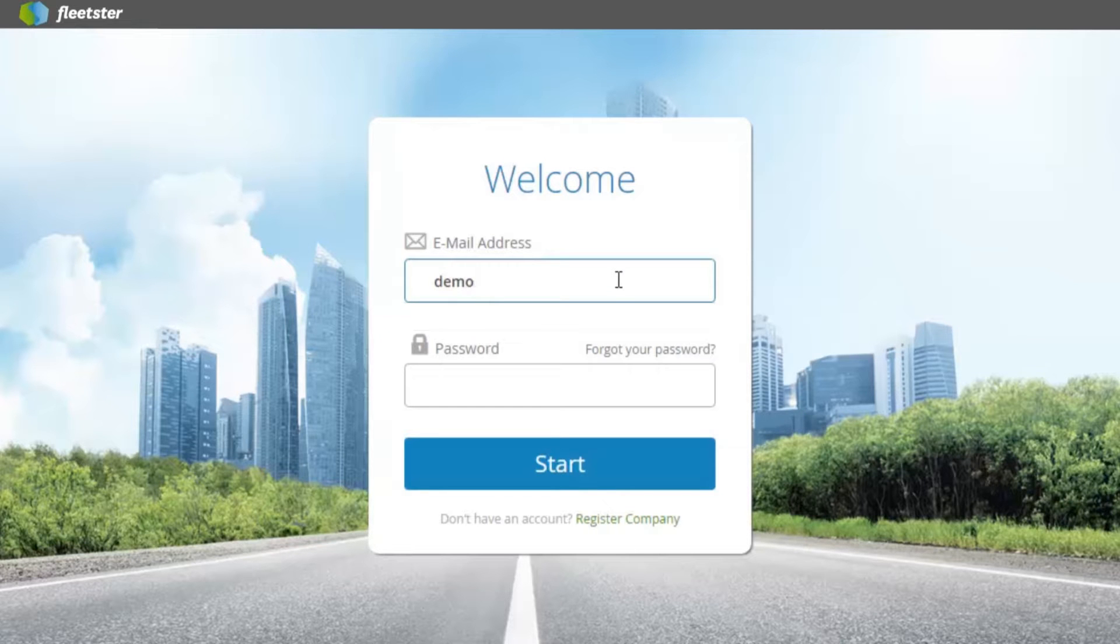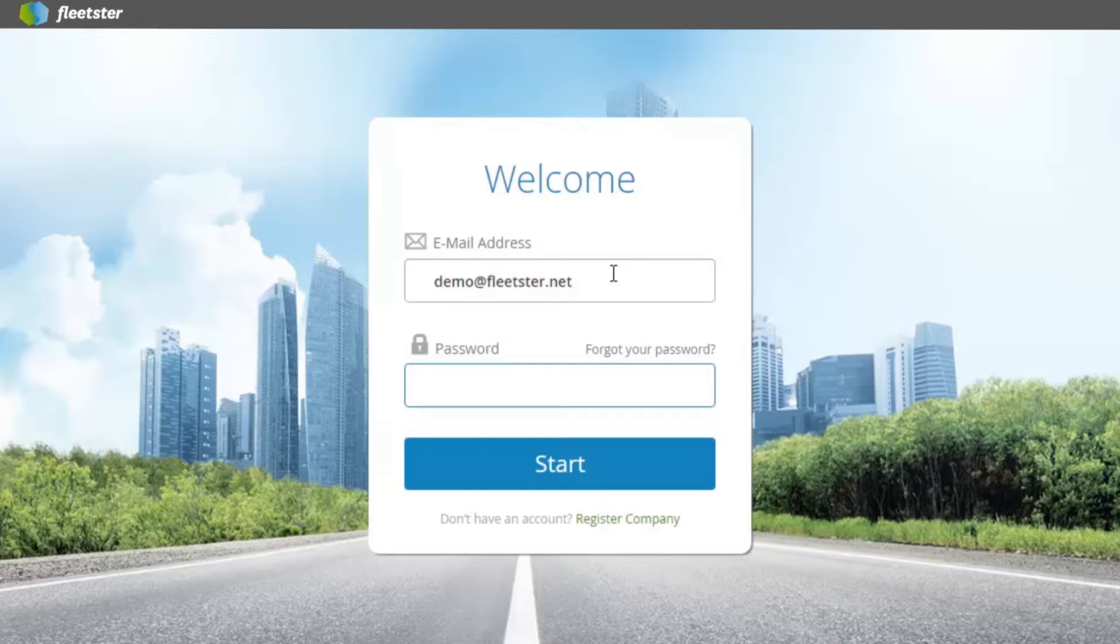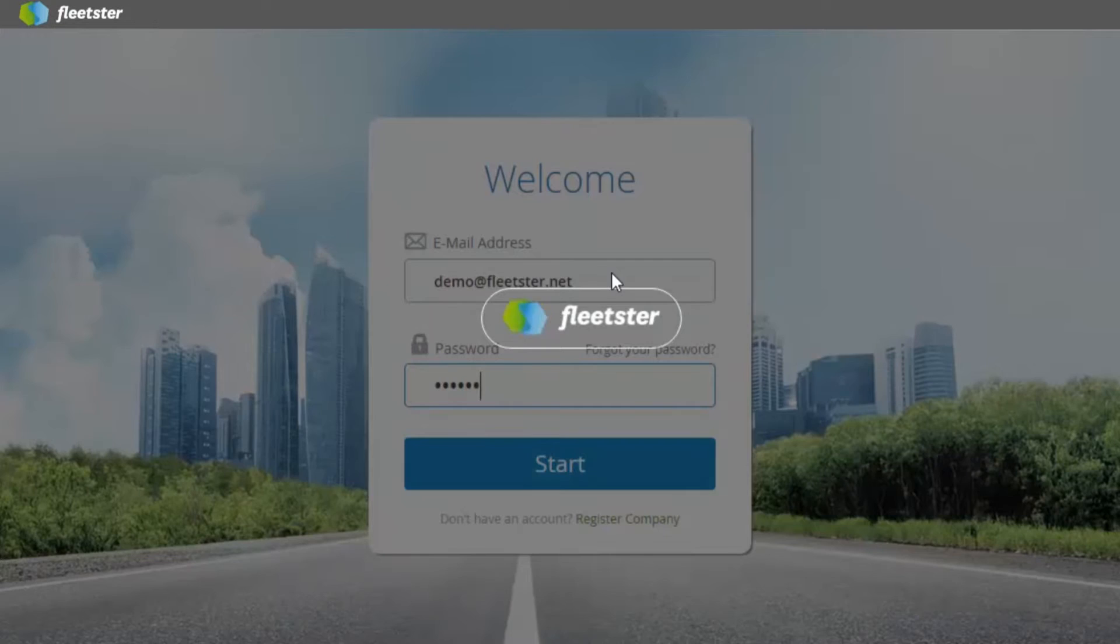Welcome to Fleetster. In this video you can see how easy the administrator's life is with Fleetster.